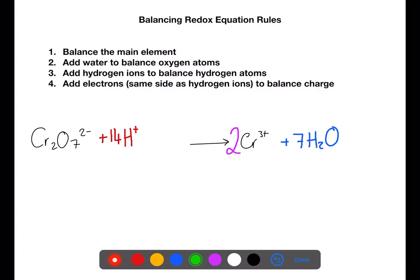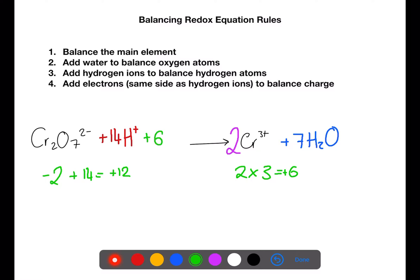The final step is to balance the charge. First of all we need to calculate the charge on each side. On the left hand side we have minus 2 plus 14, which is a charge of plus 12. On the right hand side we have 2 times 3 plus, which gives a charge of plus 6. We need to lower the left hand side to be in line with this, so we add six electrons.